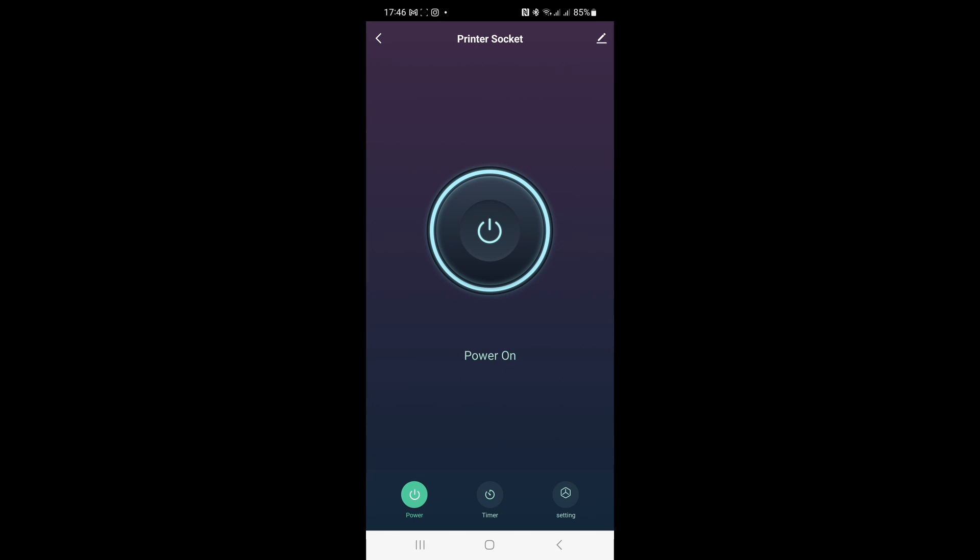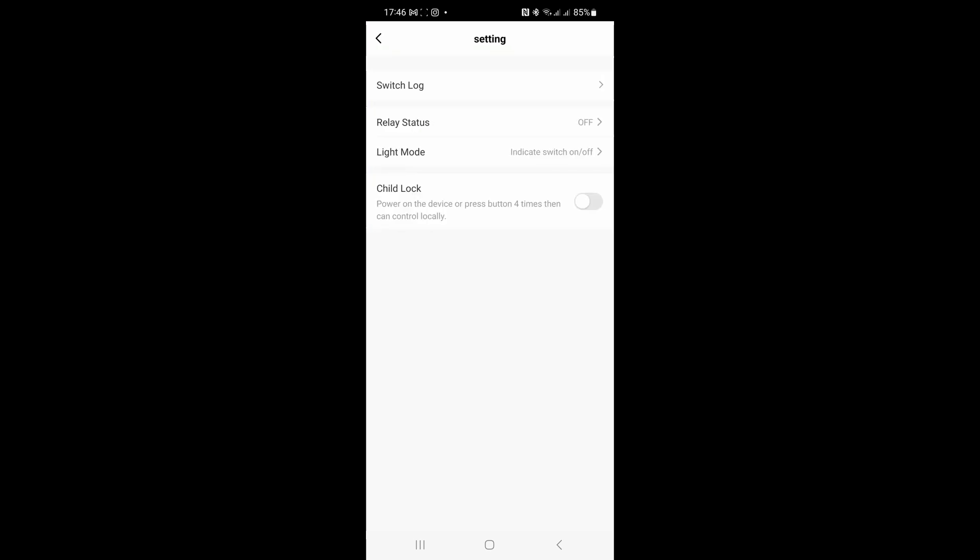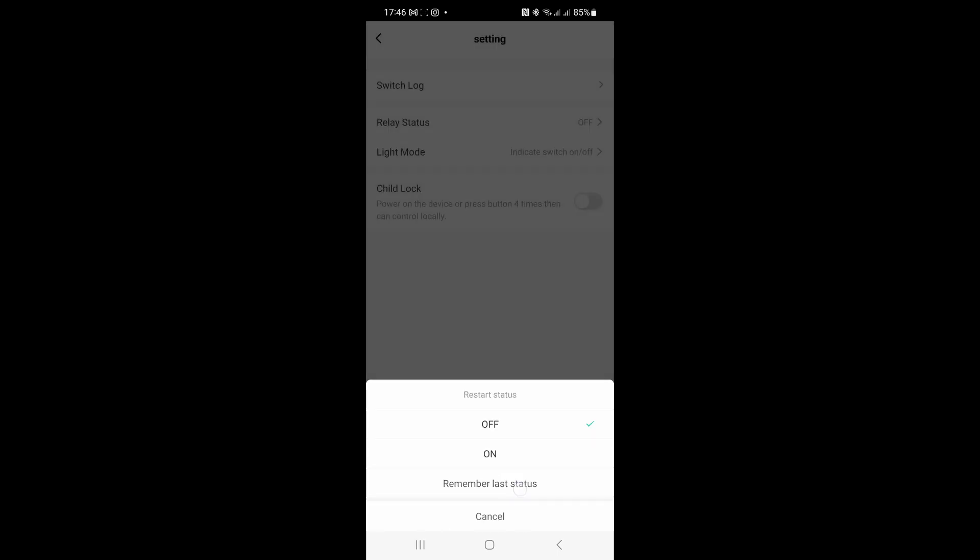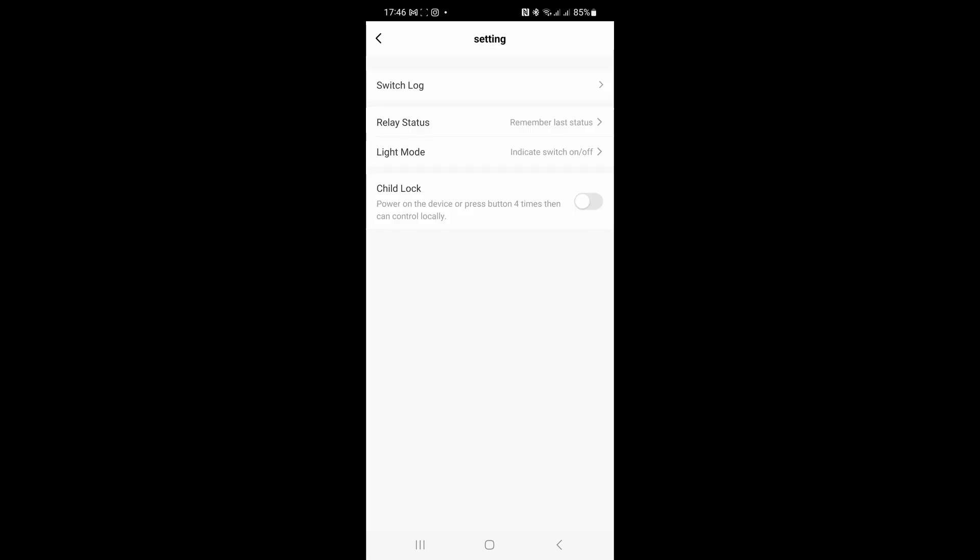So I'll now go to the settings and put it back to relay status, remember last status. In that case, in the case of the power cut it will switch it back on again. So it's a matter of what you actually want. Do you want it to switch off if there's a power failure or do you want it to come back on again after a power failure.